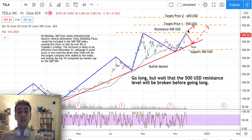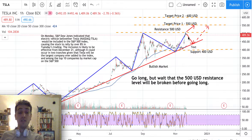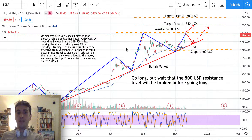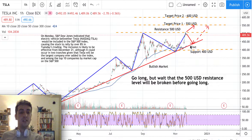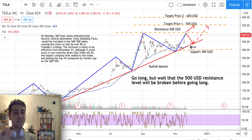If the $500 resistance is not broken, the idea is to hold. Please don't go short on Tesla now, because I have not found any reversal signal and we don't want to go short in an uptrend situation. Always try to invest in the same direction as the trend.